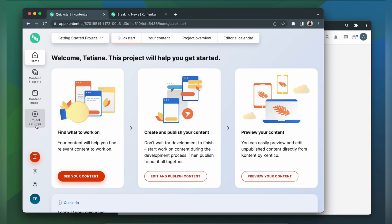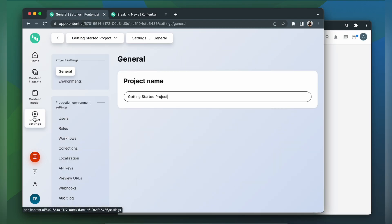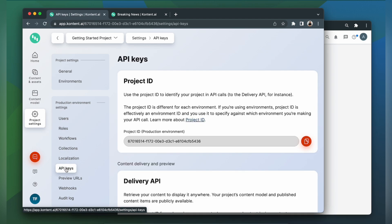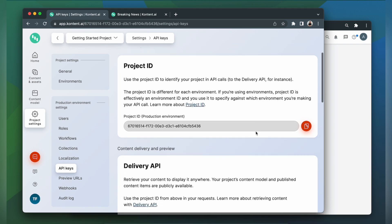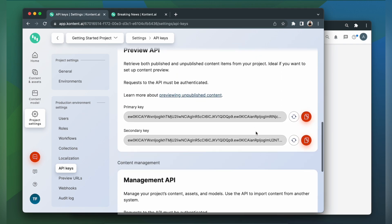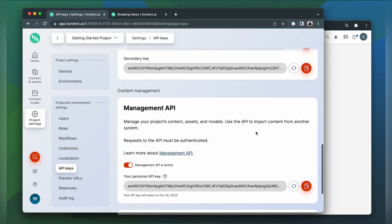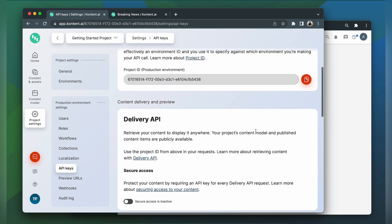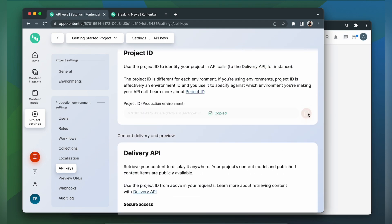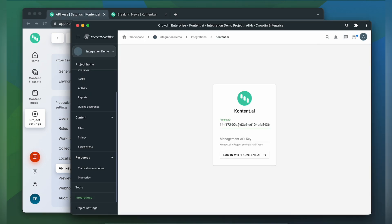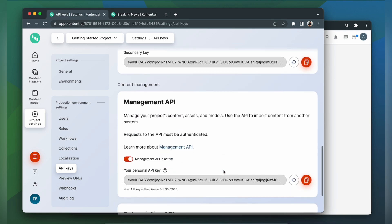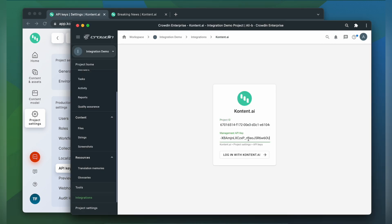Let's go to project settings then API keys. Here you have your project ID and if you scroll down a little bit you can find your management API. Let's copy the information and paste it into our integration form. Now click login with Contentful.